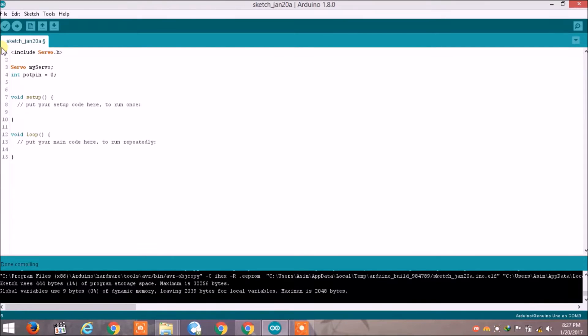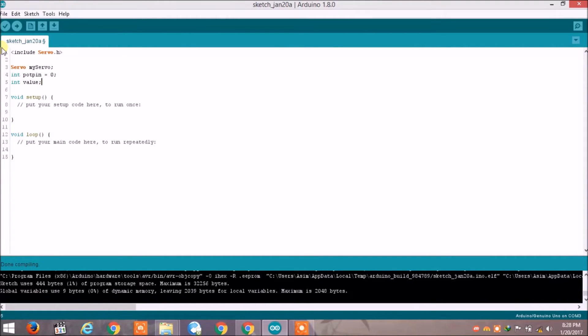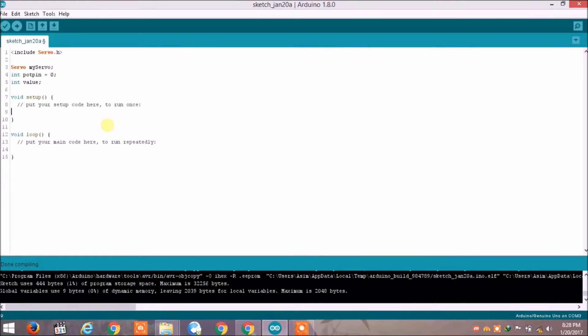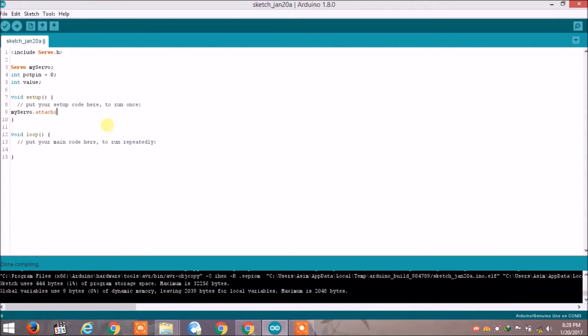Now initialize another variable integer value - in this variable we are going to store the readings of potentiometer. So in the setup body write myservo dot attach and here we have to tell the pin number on which we are going to attach the servo motor, so write 9. 9 is a PWM pin. Now come to loop body.